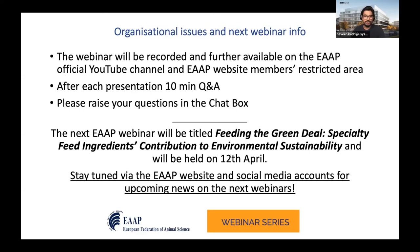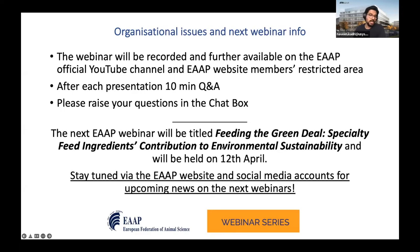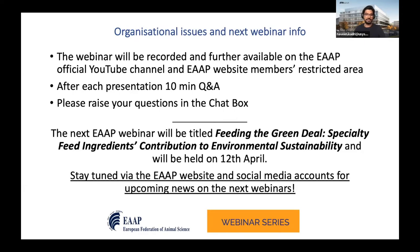I'd also like to remind you of the upcoming webinar in the EAAP webinar series — the next one is on the 12th of April, on feeding the green deal: specialty feed ingredients and their contribution to environmental sustainability. For more news and updates, follow EAAP's website and social media accounts. So with that, I'd like to get started with today's scientific program. The first talk is from Rudong Xiang, joining us from Melbourne — thanks very much, Rudong, for joining us even though it's midnight there.